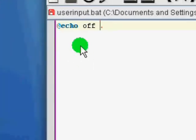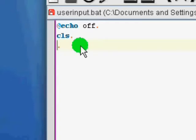We're going to call it userinput.bat. And, as we know, we always have to do at echooff and cls.